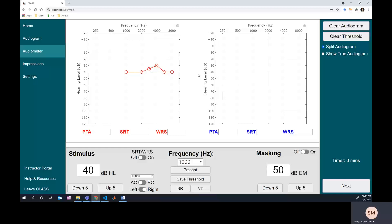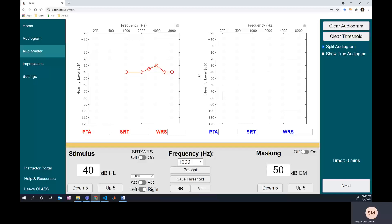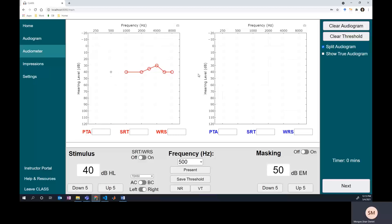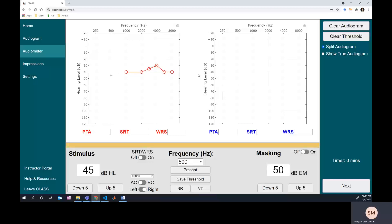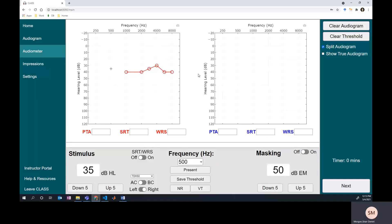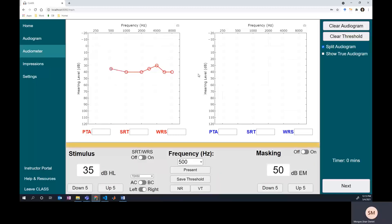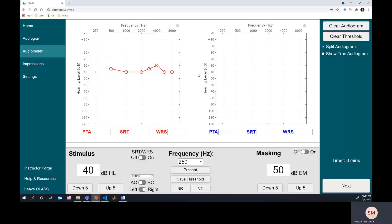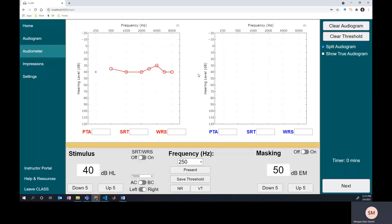You can go back and retest 1000 just to be sure. Some people teach that you should retest 1000 Hz to kind of spot check yourself as you go, but some people don't.